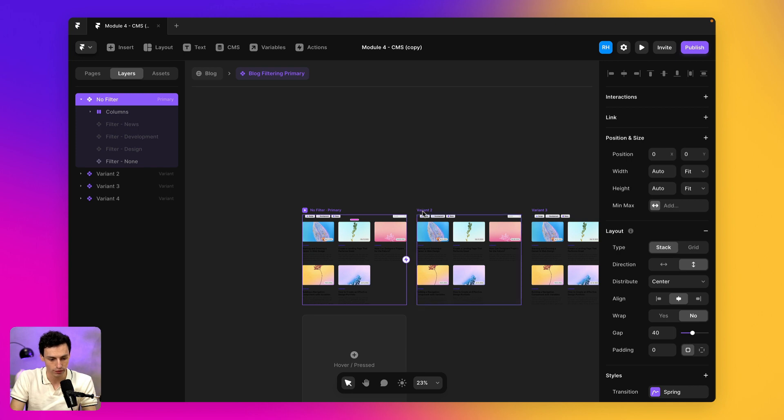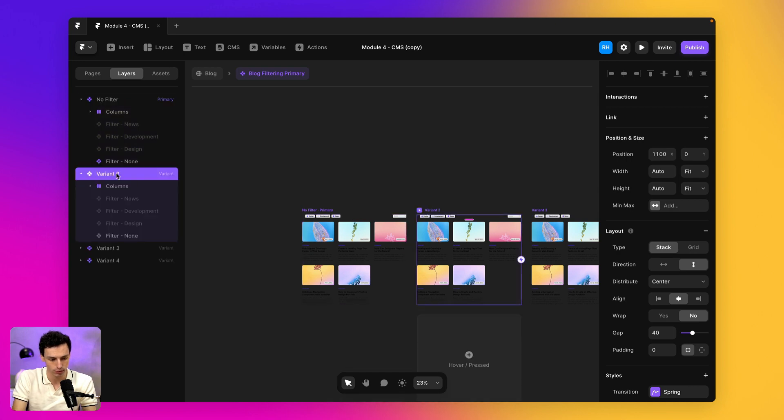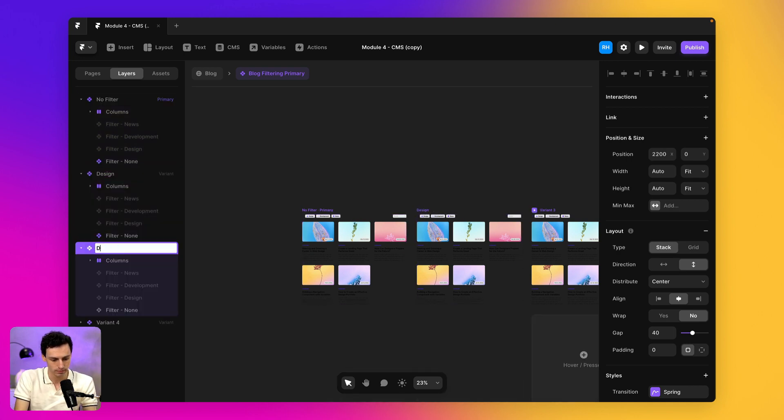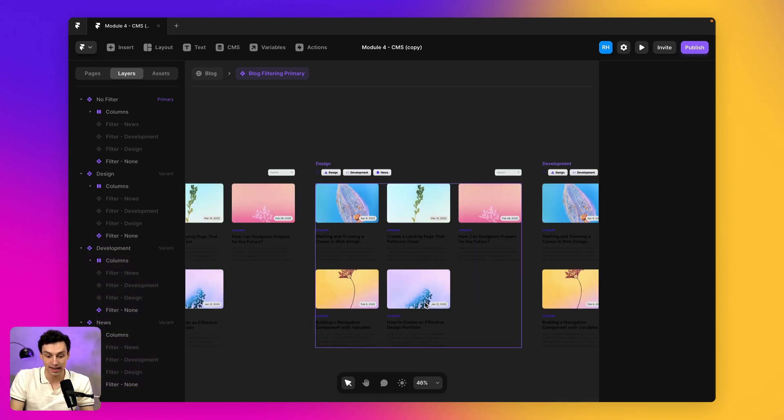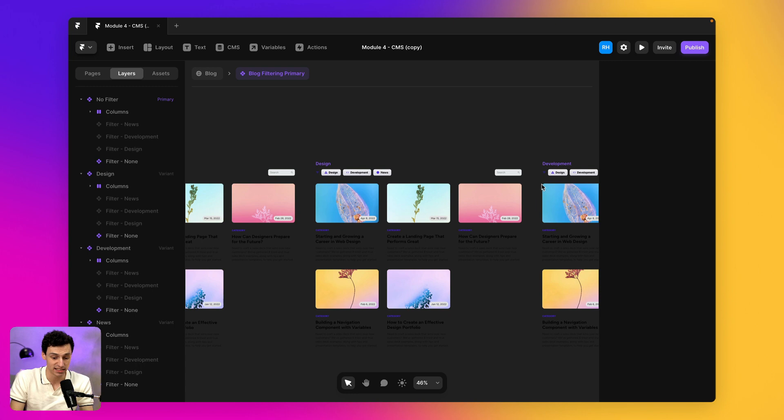So we'll call this no filter. We'll call this design. We'll call this development and we'll call this news. And now all we have to do is go through and change the states as if each were selected.